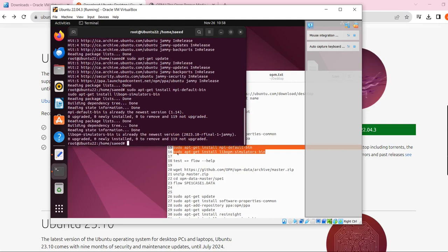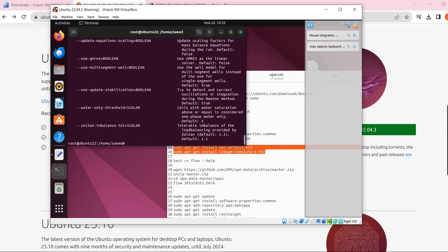After running all the commands, we've installed everything. Now you can test to see if OPM is working by typing 'flow --help'. The 'flow' command is the core of OPM — when you want to run a data file you type 'flow' followed by the name of that data file. If you see the help output, it means flow is working and OPM is successfully installed on your machine.